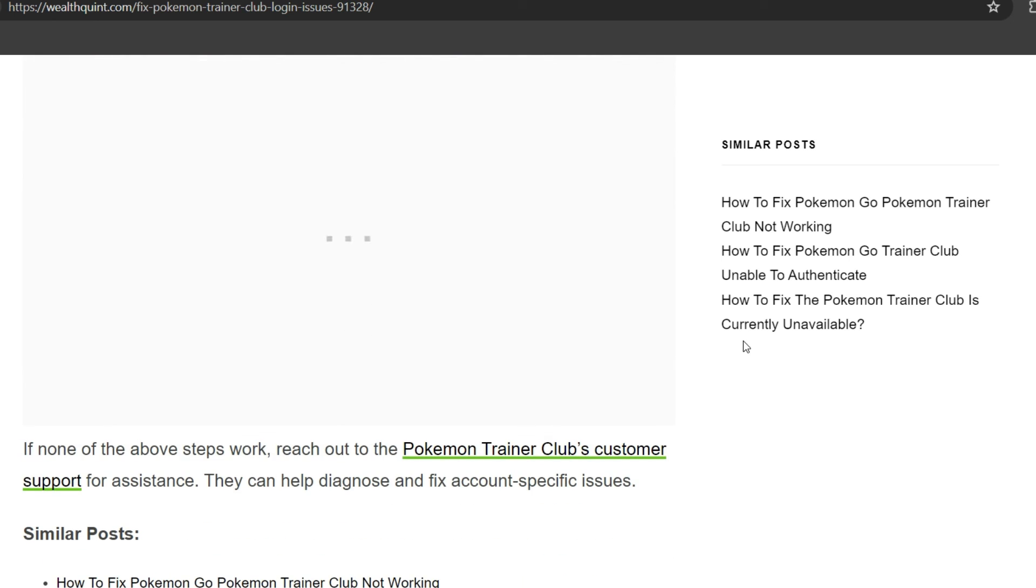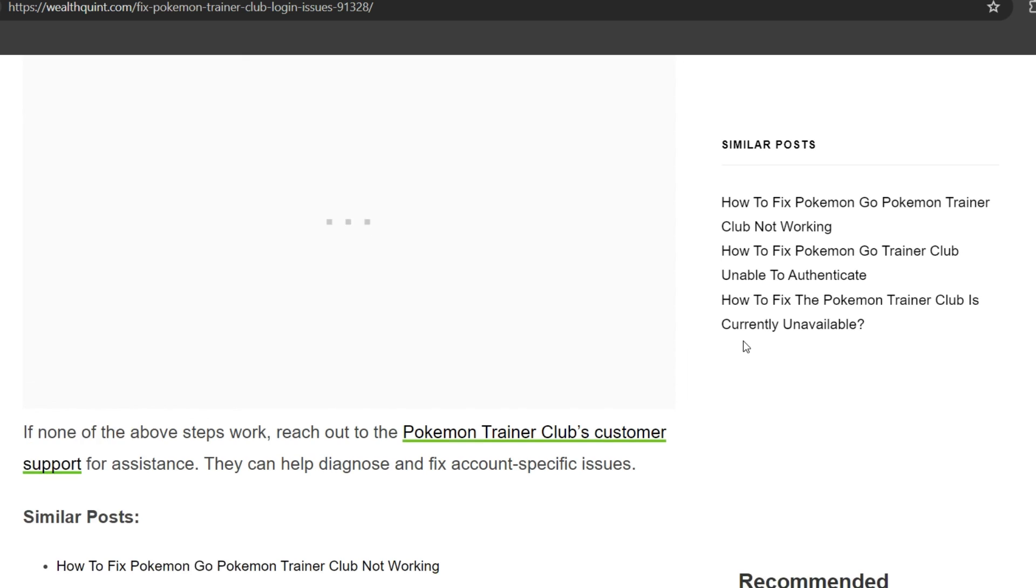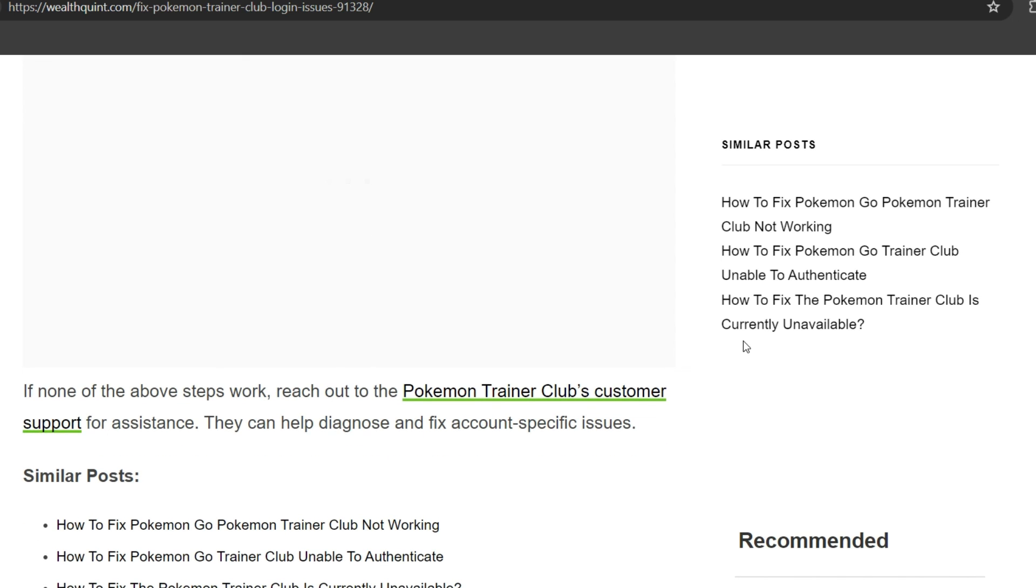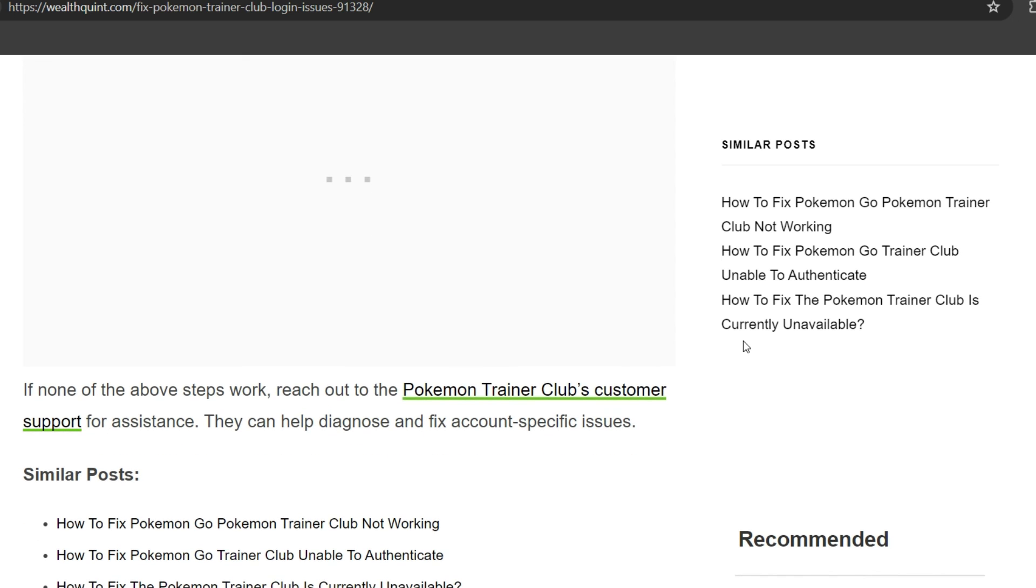Contact Pokemon Support. If none of the above steps work, reach out to the Pokemon Trainer Club customer support for assistance. They can help diagnose and fix account-specific issues.